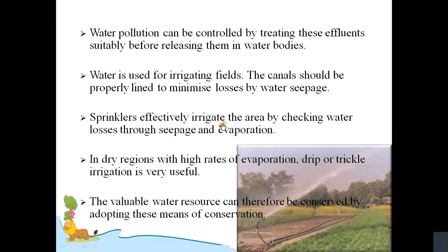Water pollution can be controlled by treating these effluents sufficiently before releasing them into water bodies. Forest and other vegetation cover slow the surface runoff and replenish underground water. Water harvesting is another method to save surface runoff. Water used for irrigating fields — canals should be properly lined to minimize losses by seepage. Sprinklers effectively irrigate the area by checking water losses through seepage and evaporation. In dry regions with high rates of evaporation, drip or trickle irrigation is very useful.